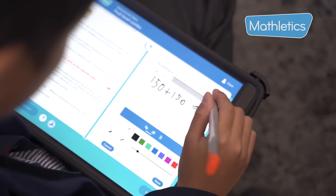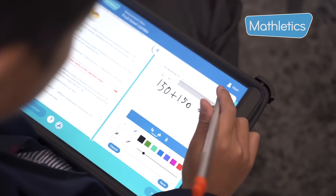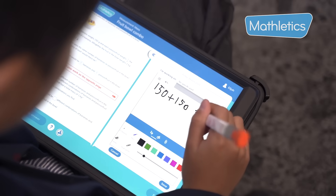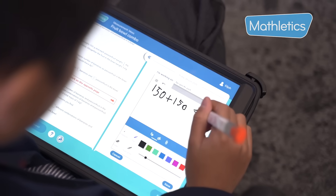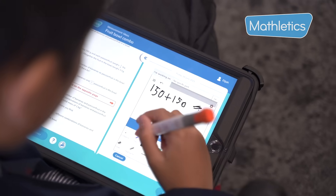I've learned my times tables, additions and division from it, and it helps me with my basics and extra learning.